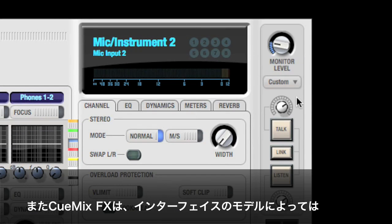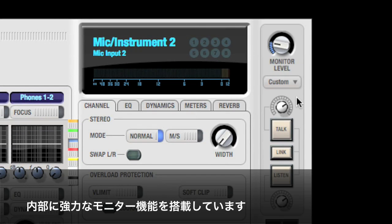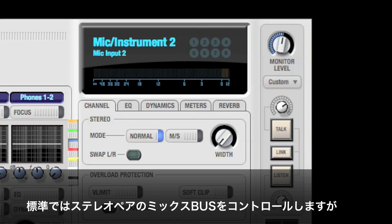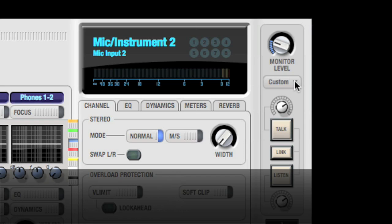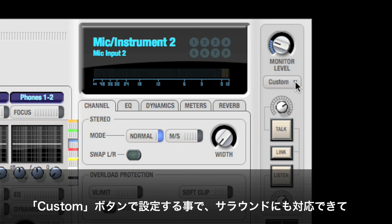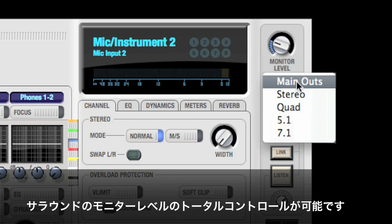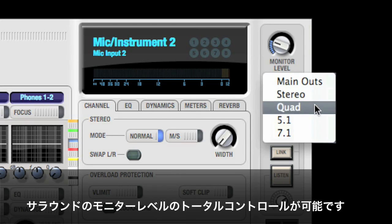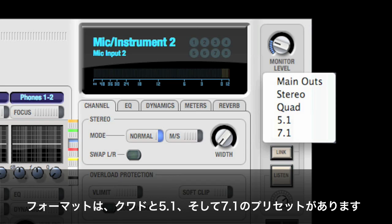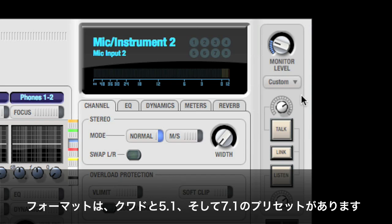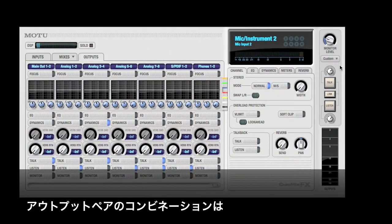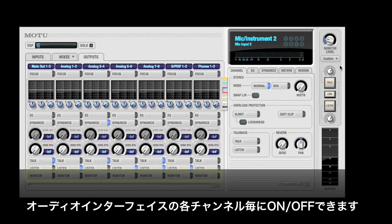CuMix FX allows you to plug powered monitors directly into your audio interface and control their level with the built-in monitor control. While the mix bus arrangement of CuMix FX is strictly stereo only, your DAW may be used to create surround mixes, and CuMix allows you to control multiple outputs with the monitor level for surround monitoring. The quad, 5.1, and 7.1 presets should cover most situations, but any combination of output pairs can be enabled, even every output on your audio interface.